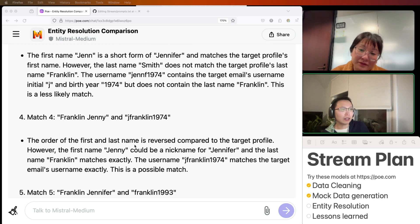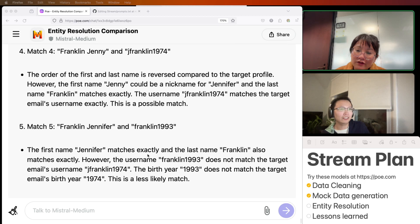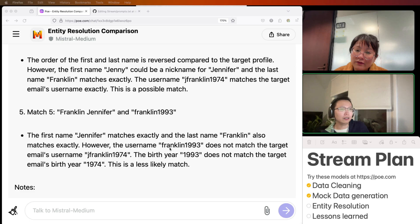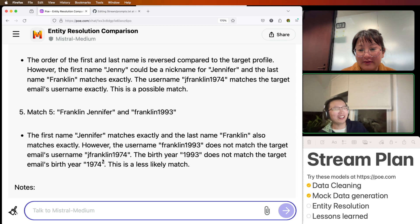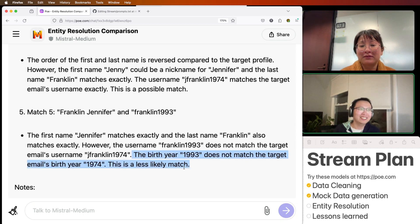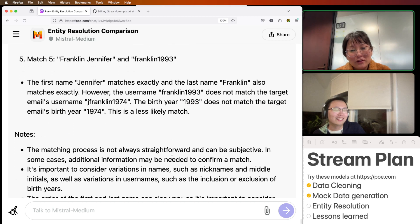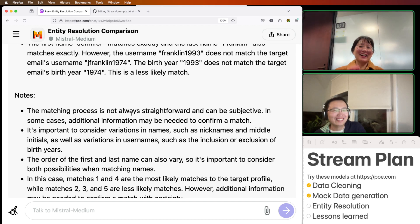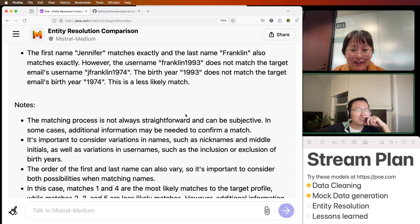Match three: Jen Smith and Jen F — first name matches, but last name Smith does not match Franklin. Less likely. The order of first and last name is reversed compared to the target profile, however first name Jenny could be a nickname for Jennifer and last name Franklin matches exactly. Matches the target email exactly — this is a possible match. Then: first name Jennifer matches exactly, last name Franklin matches exactly, the birth year 1993 does not match the target email's birthday. That's pretty amazing — there's no birthday field, it's just in the email itself, and it recognized it as a birth year.